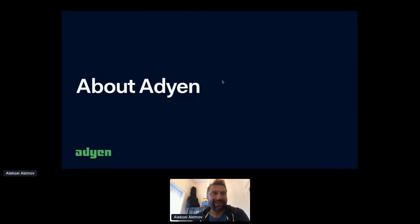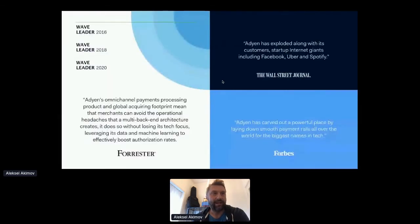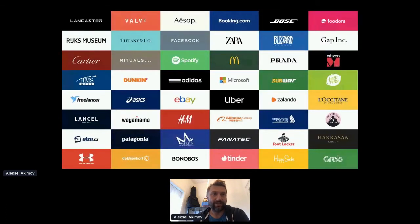A few words about Adyen, because it's important to understand for the topics I'll cover today. Adyen is a global payment service provider headquartered in Amsterdam, with international offices all over the world. We've been constantly recognized as the industry leader in the payment space, serving an enormous number of companies from completely different industries — some fantastic brands processing payments with Adyen across e-commerce, mobile, and point of sale.